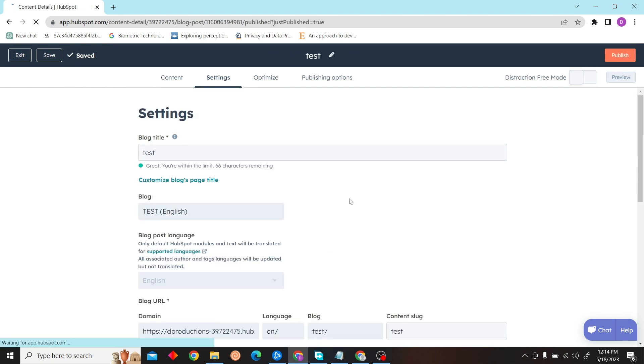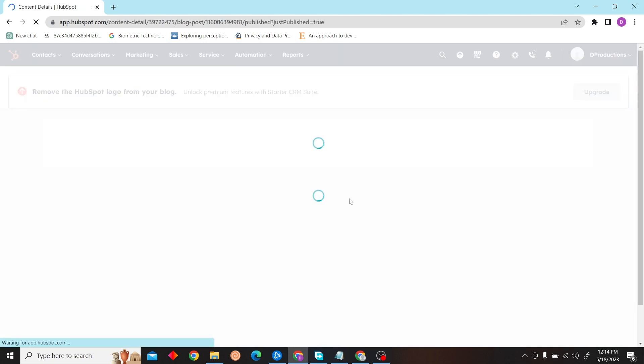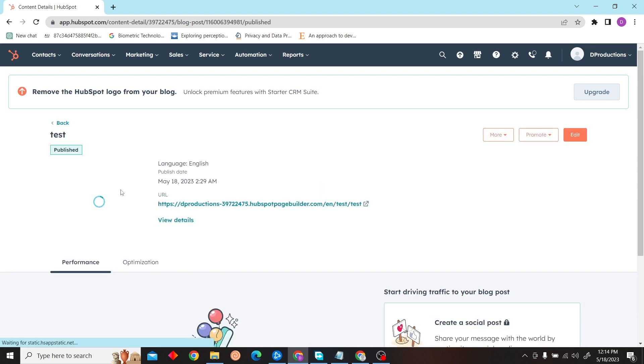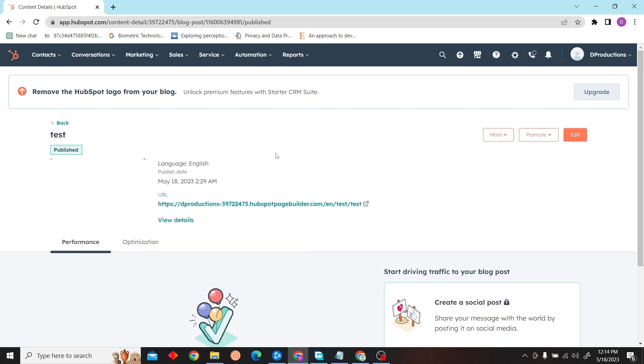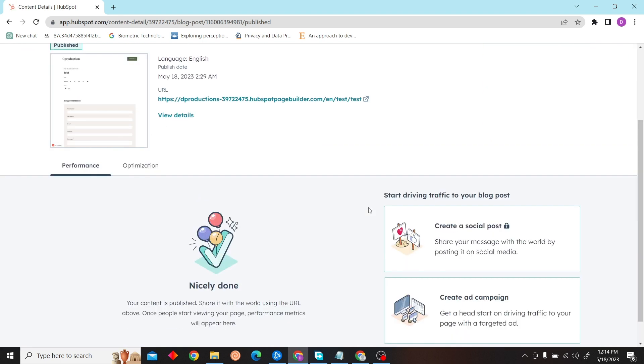After all that, you can see the blog has been created. Thank you for watching this video and I'll see you on the next one.